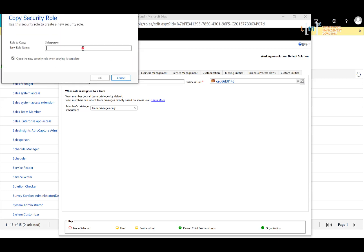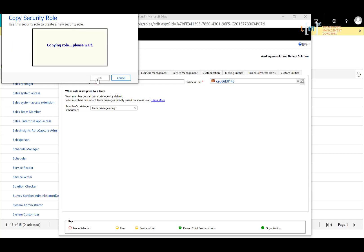And we'll give this one a new role. I recommend just naming it with your organization's name. In this case I'm going to call it TMC Salesperson.